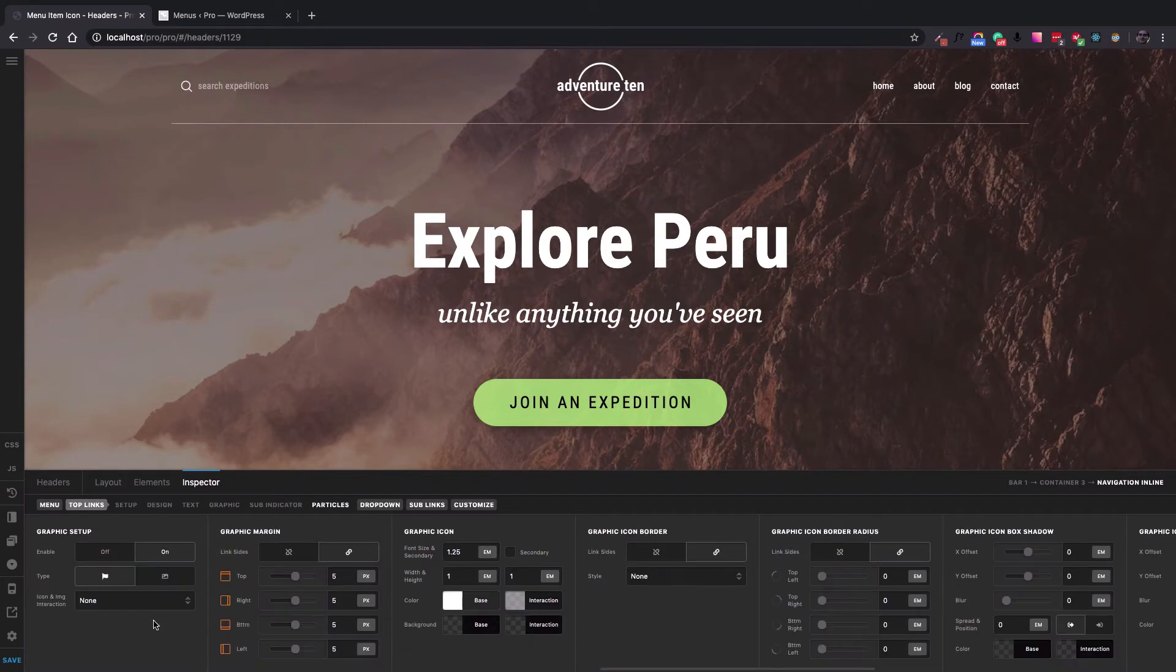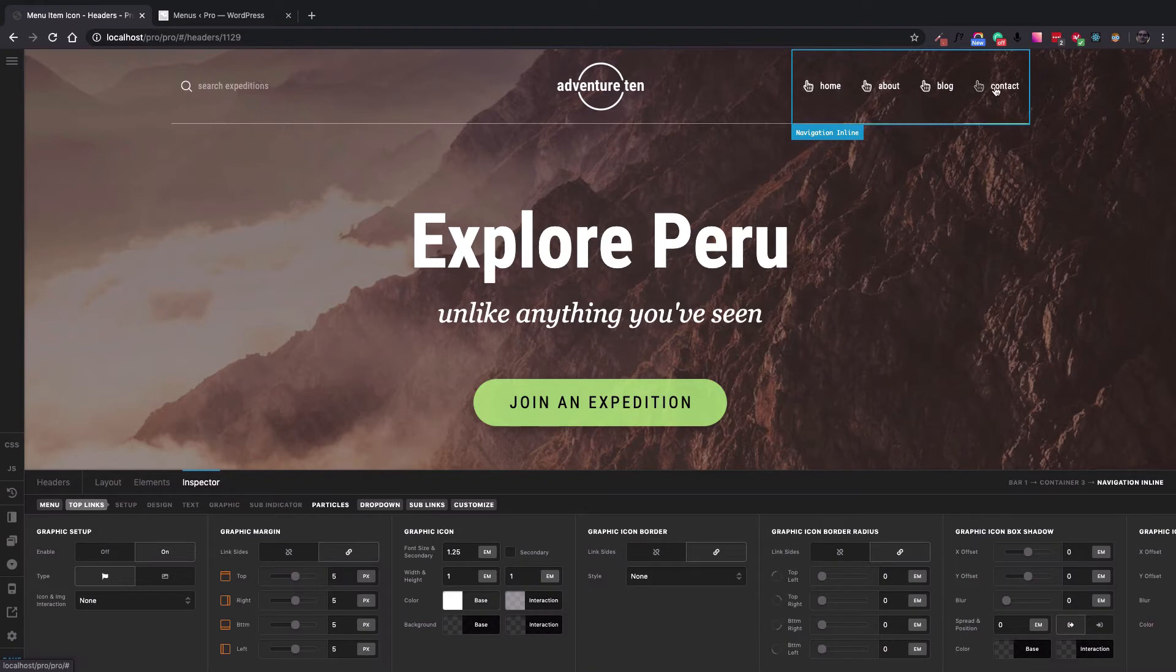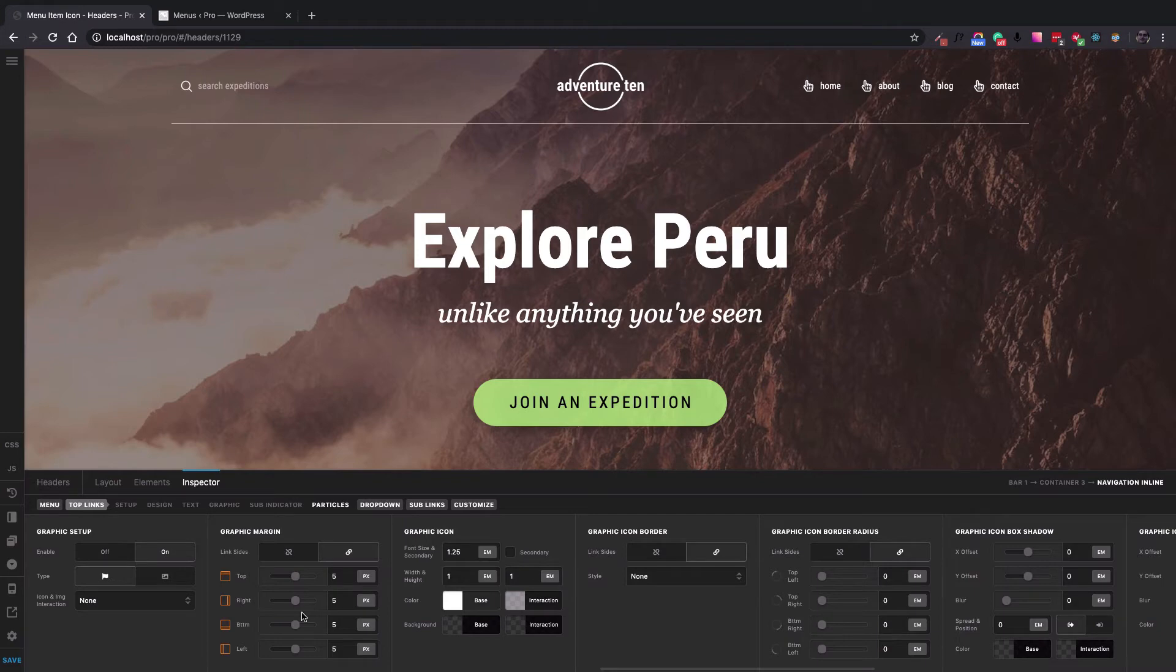This is how you can enable the icons to show on your header. So here it is. Now you can see that there is an icon available for your menu items.